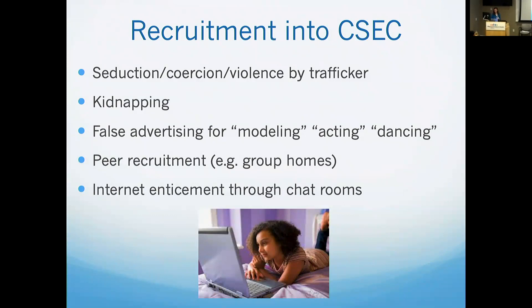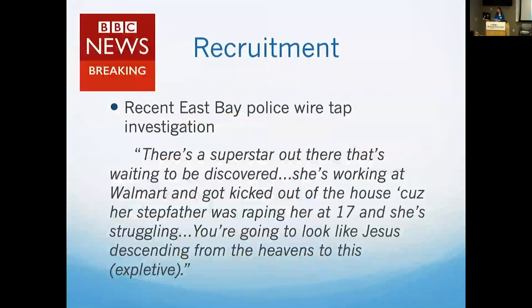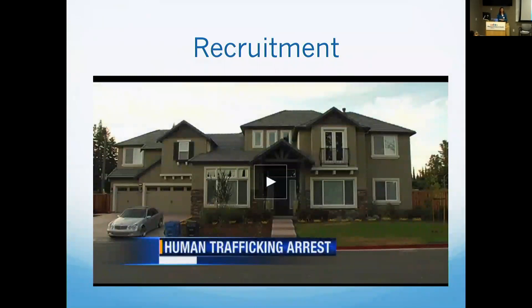Another thing we see is family human trafficking. Min Bing is a local survivor and advocate who grew up here in Silicon Valley — she was a straight-A student, sang in the choir, played soccer. There's also a wiretrap clip from the East Bay of an exploiter planning with associates to recruit somebody who's struggling and working at Walmart. This is going on in every neighborhood, in every type of community — including a quote-unquote respectable neighborhood in Danville.